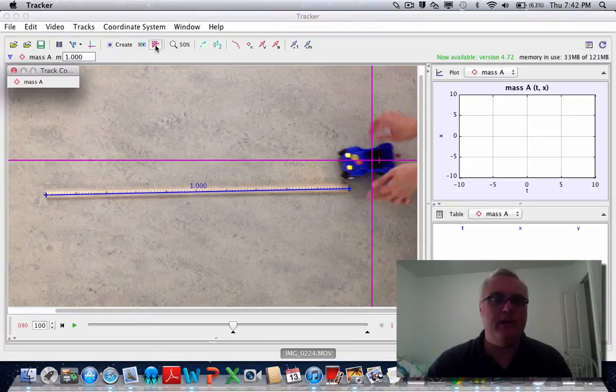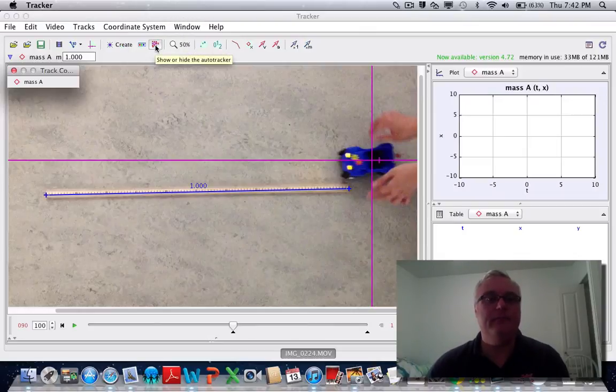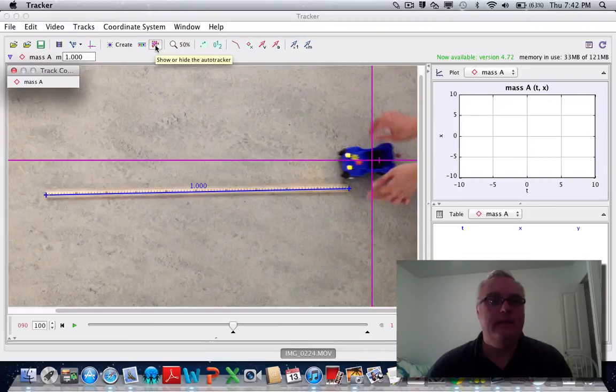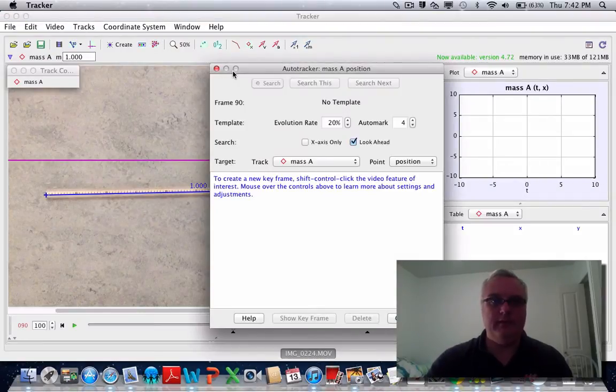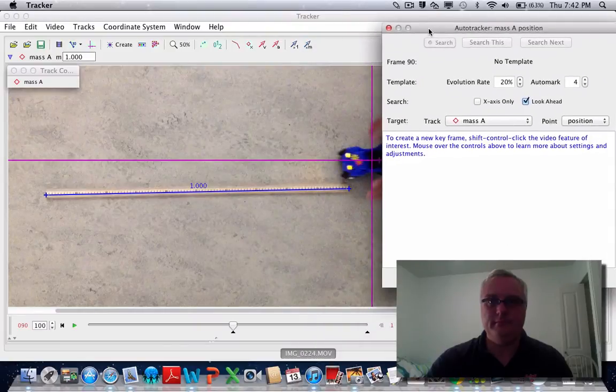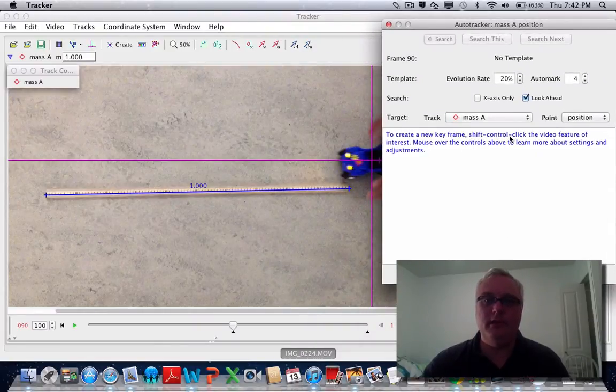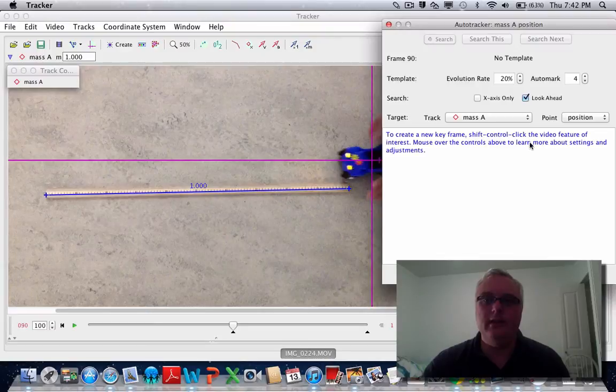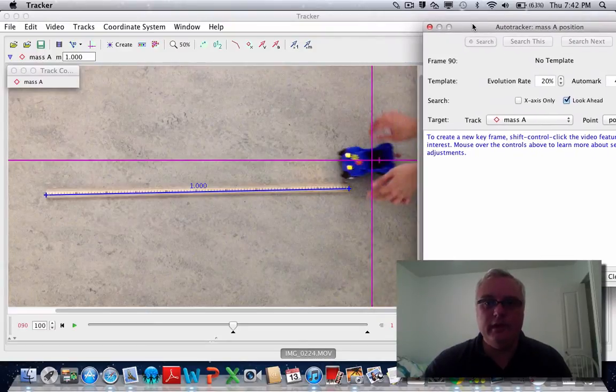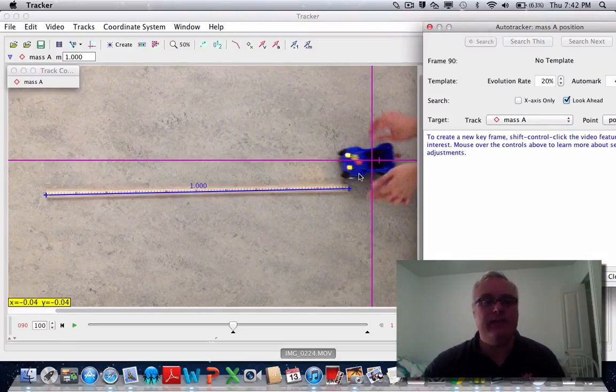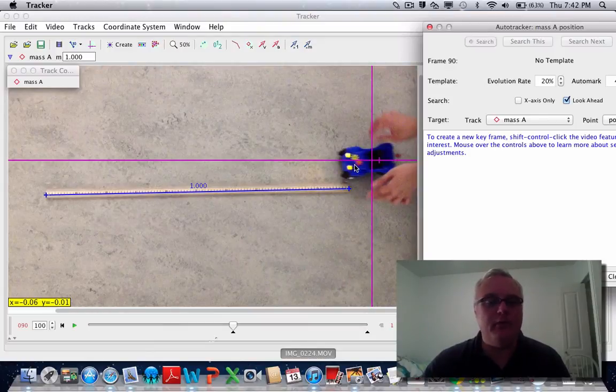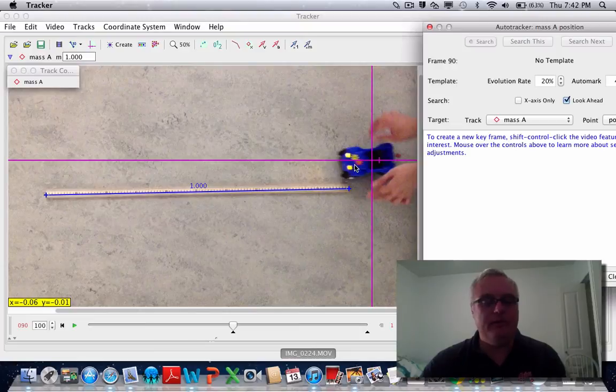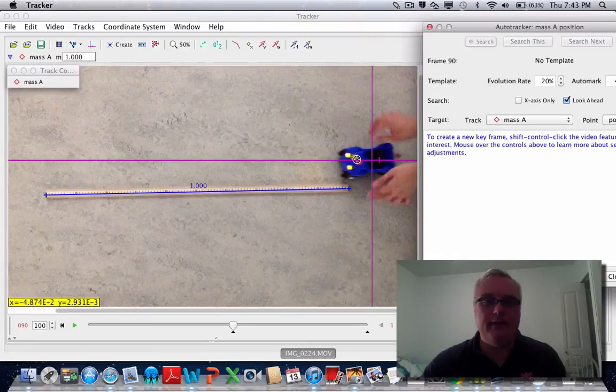I want to turn on this little menu here, the auto tracker. I'm just going to slide it out of the way. What you'll notice is that in here it says 'shift control click the video feature of interest.' So what we want to do is choose a section of the video that has a unique set of pixels, a unique image. In this case, the two little flowers on our car are pretty unique. So I'm going to hold down shift and control, and then click in the center of those flowers. That's the point I'm going to track.